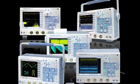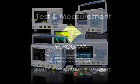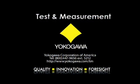For a complete demonstration or lab evaluation, please contact your local Yokogawa sales engineer. Thank you for watching.